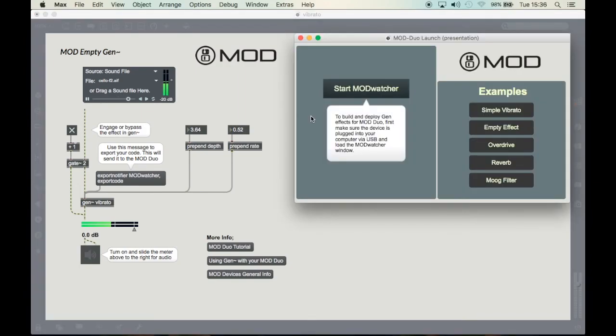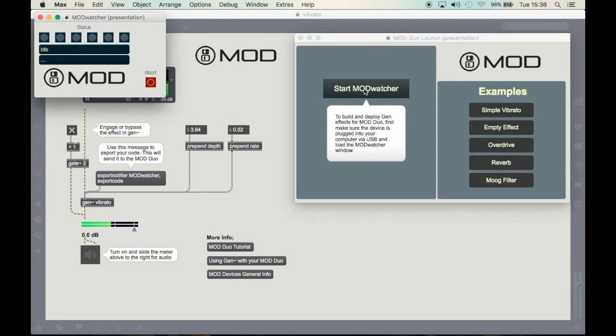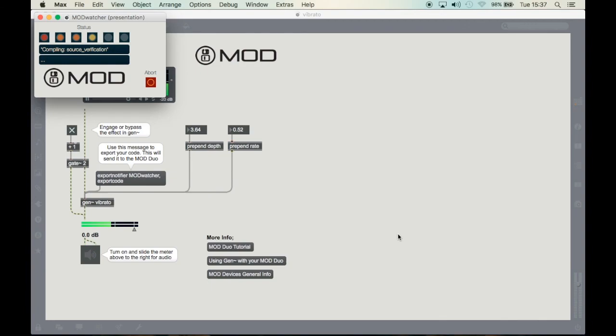When you're finished testing your plugin and you think it's ready for the mod, start the mod watcher. Make sure you connected the mod duo and then press the message here. It will then compile your effect for the mod.